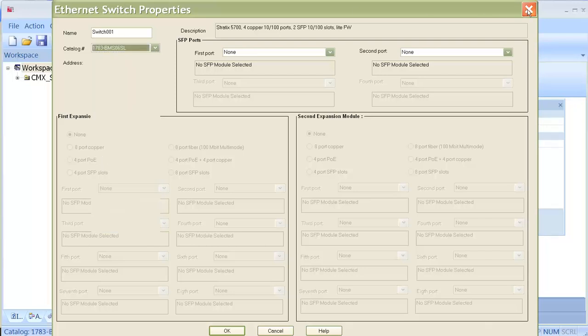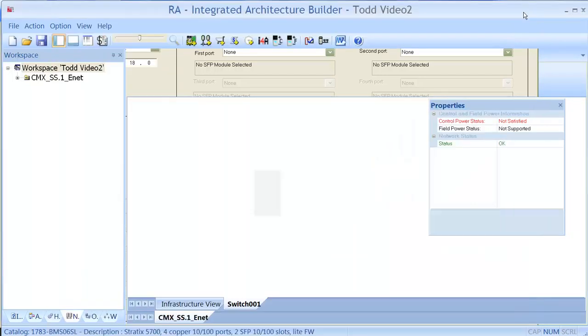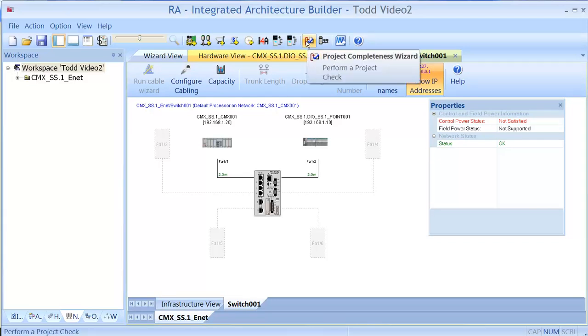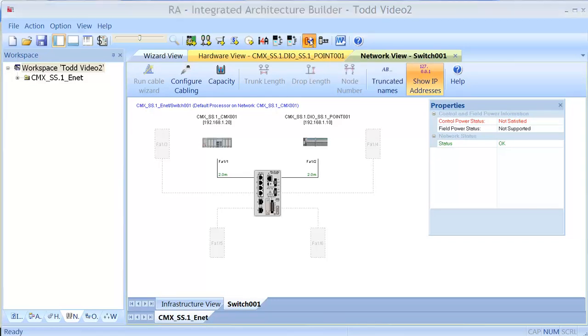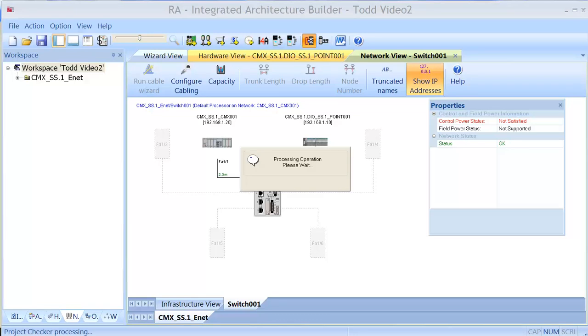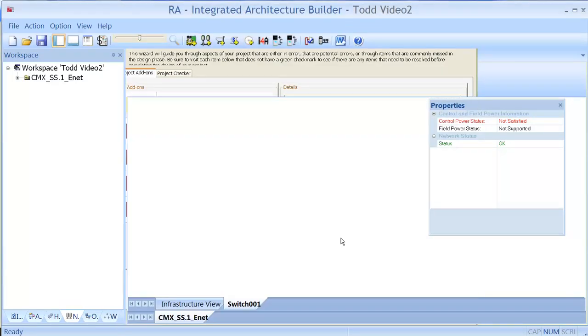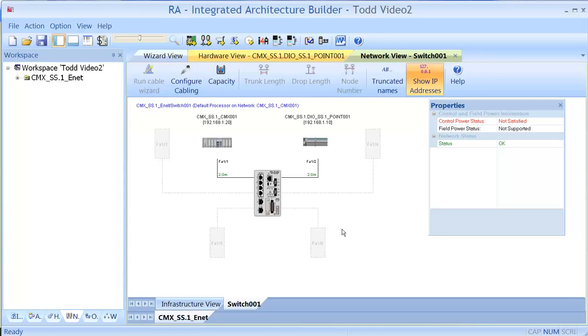Now let's also go ahead and check out our system. So you can hit this little project checker and it will go and make sure that everything was configured correctly.